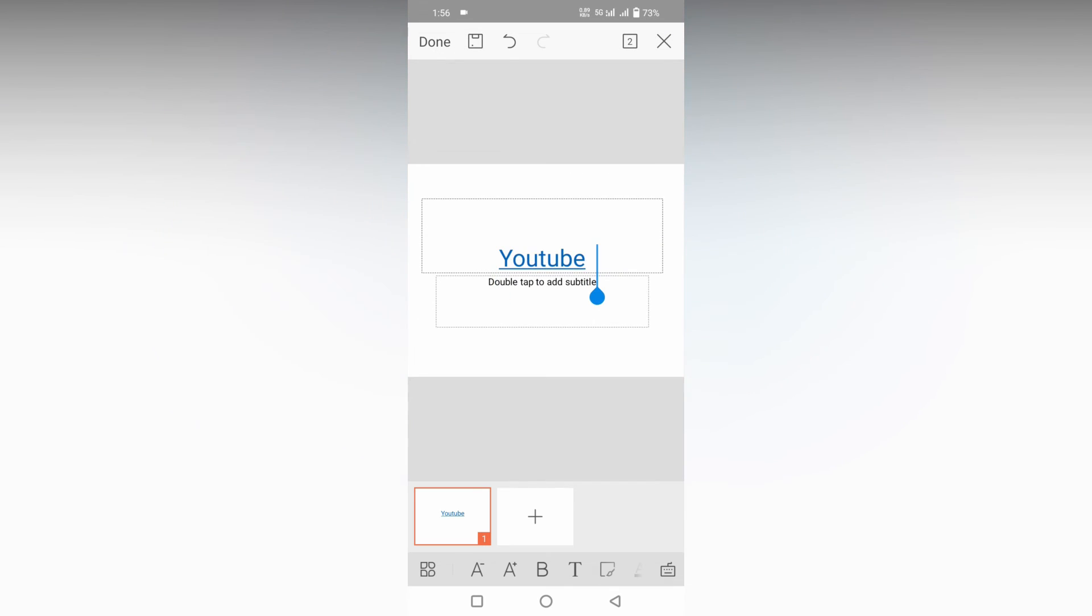Now you can see it changes to the blue color which actually shows the hyperlink. The link has been inserted into the text. And this is how you insert the hyperlink on your WPS presentation on your mobile phone.